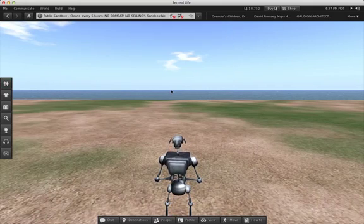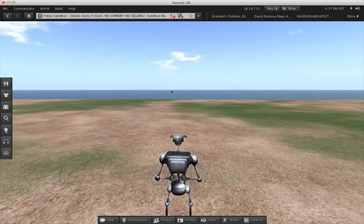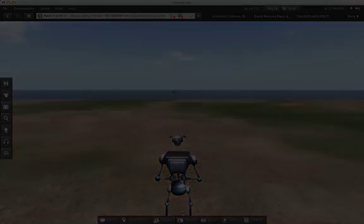That's it for our tour of the new Second Life viewer. Have fun, and we'll see you in-world.